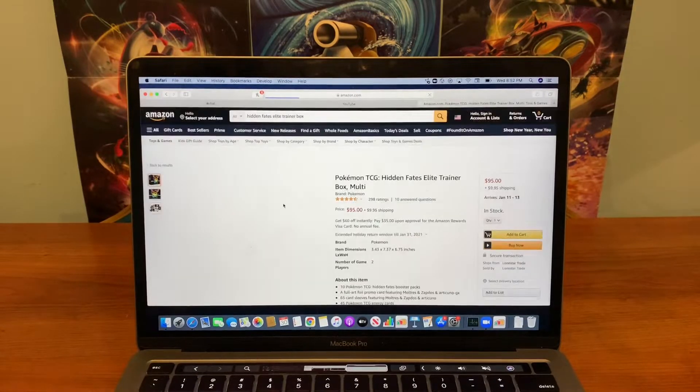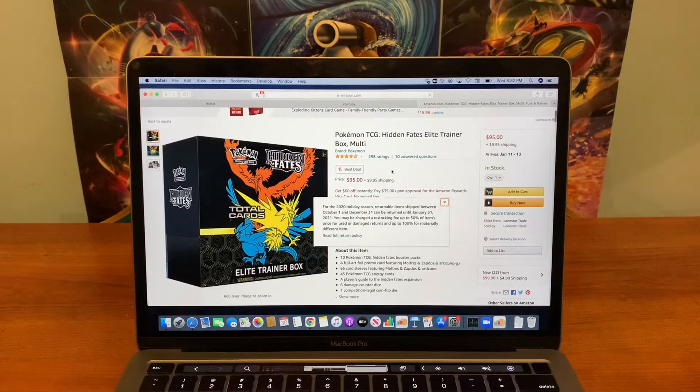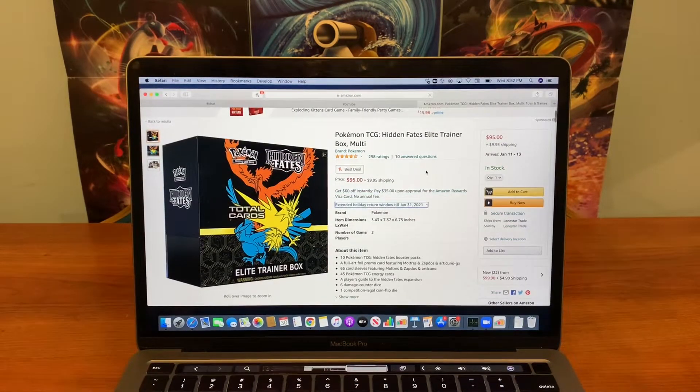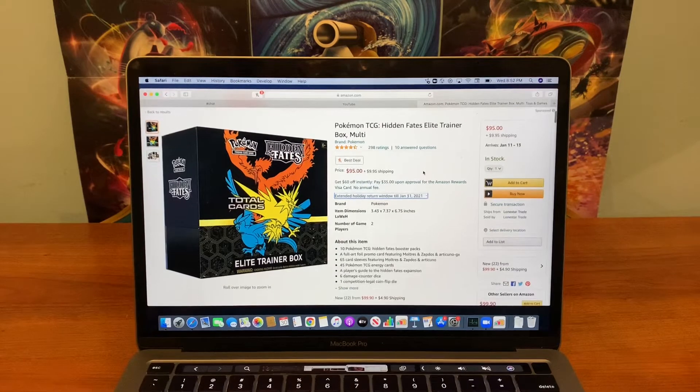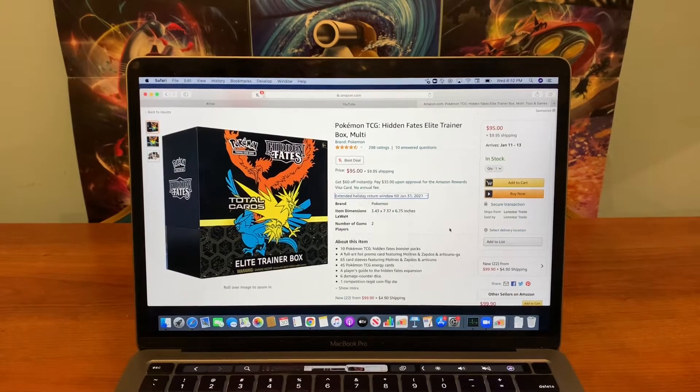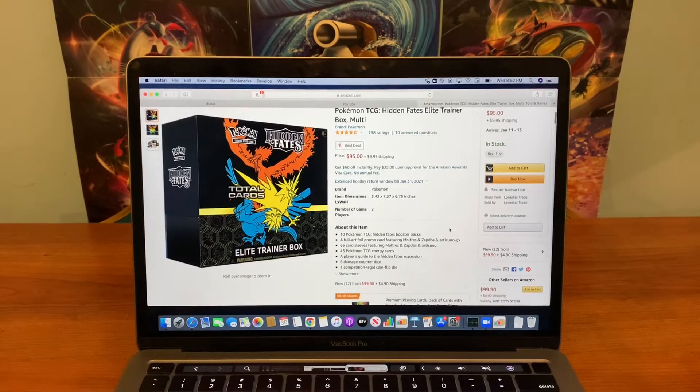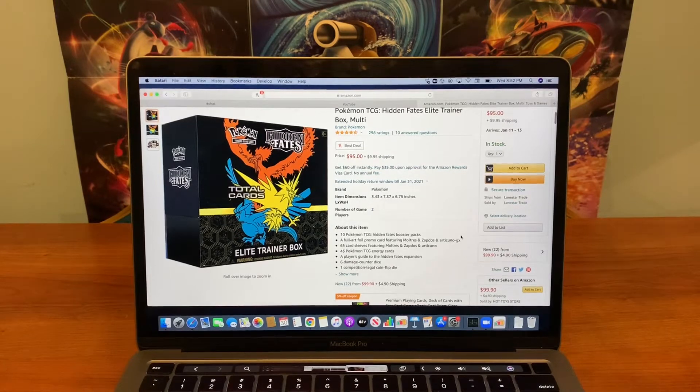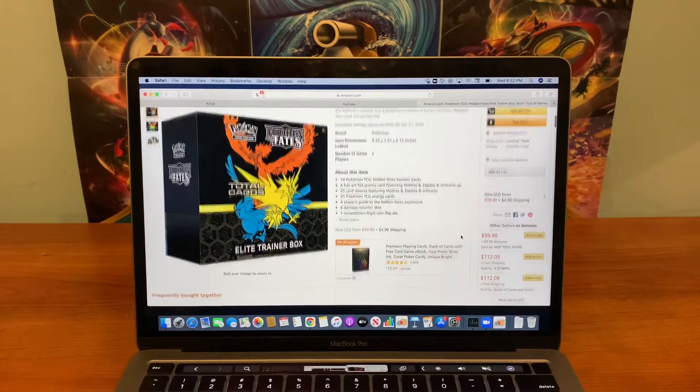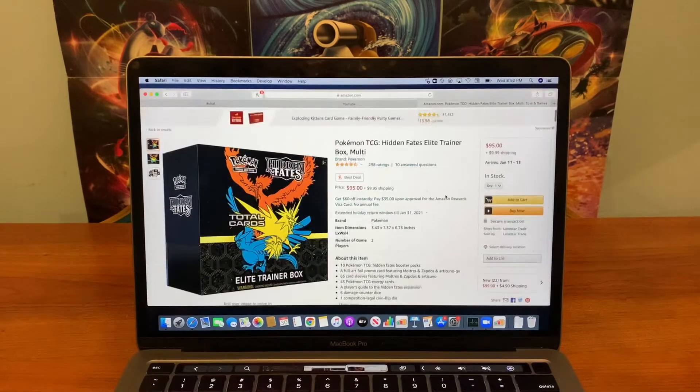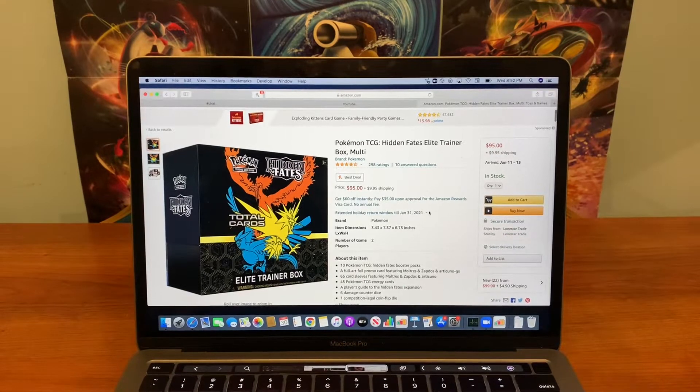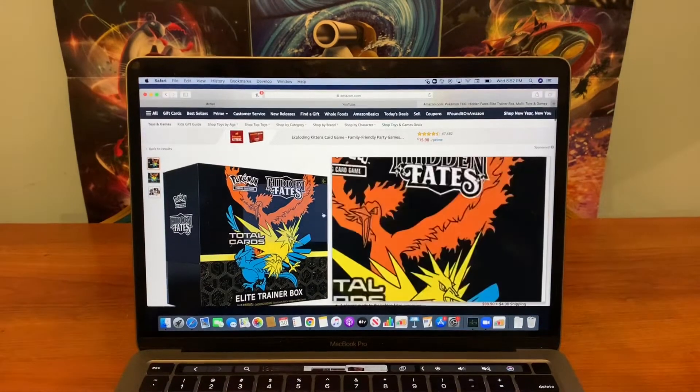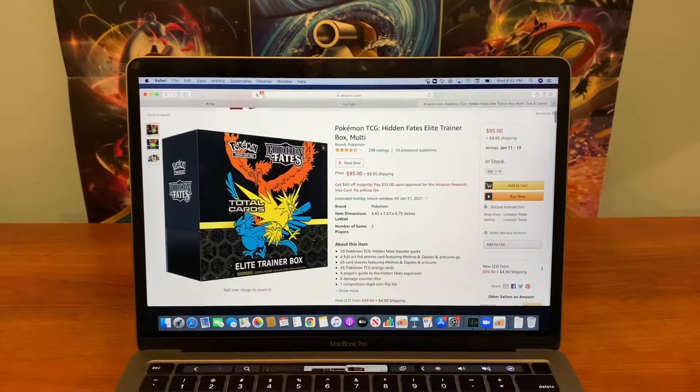Oh, $95? Where's this one from? I got mine for like $110. Oh, plus $9.95 shipping. That explains it. Lone Star Trade. So just type in on Amazon, and there's multiple sellers.